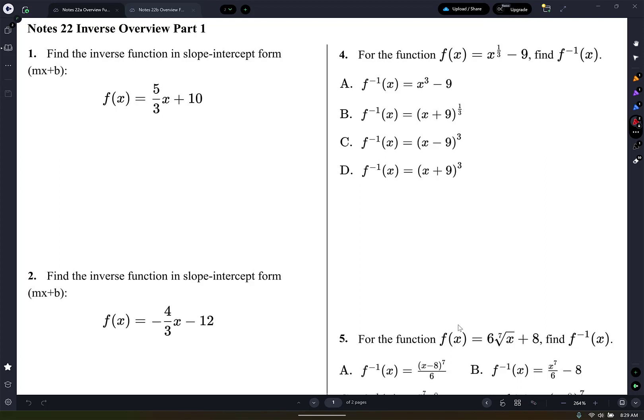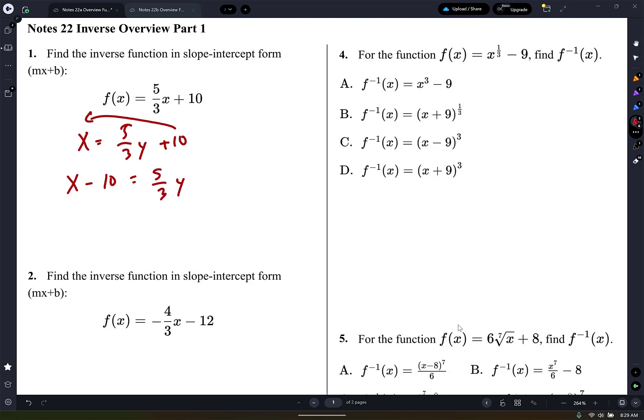So this is y equals that. So I can say x equals 5/3 y plus 10. And then I just solve for y. Move the 10 to the other side. So if I move that 10 to the other side, I'm going to have x minus 10 equals 5/3 y. And then you can say divide by 5/3, or I like to say multiply by the reciprocal. So times it by 3/5.